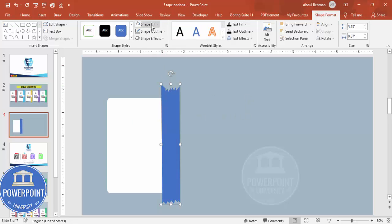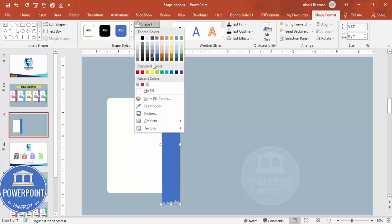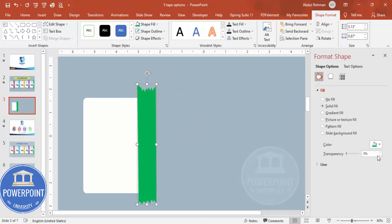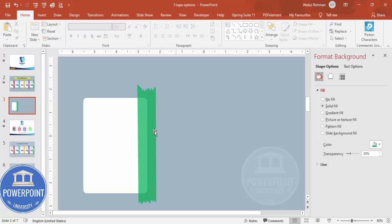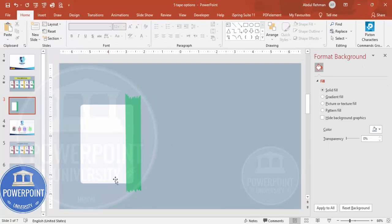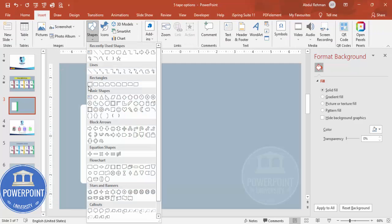Set shape outline to no outline and shape fill to a color of your choice — I'm going to use green. To make it somewhat transparent, right-click, go to Format Shape, and increase the transparency. I'm going to set it to around 30 percent.